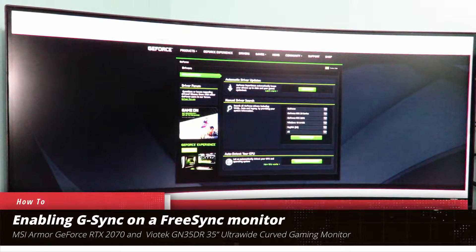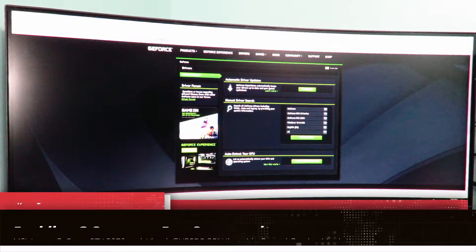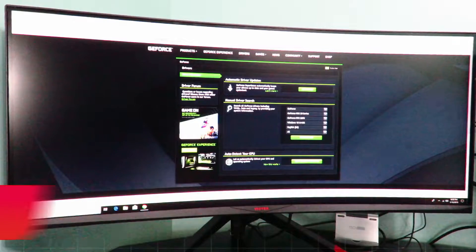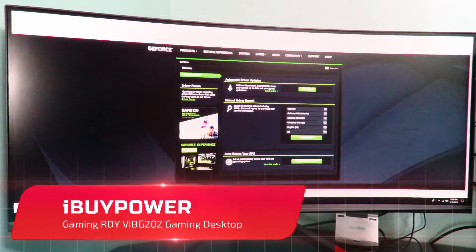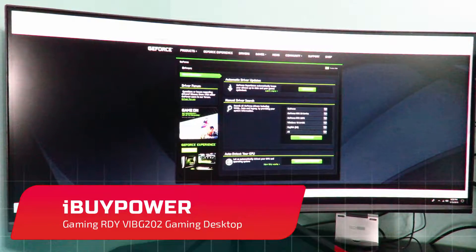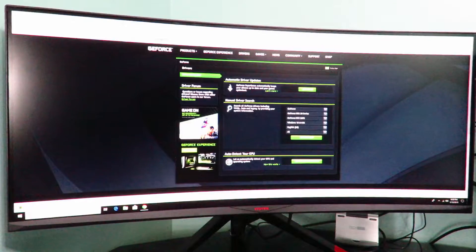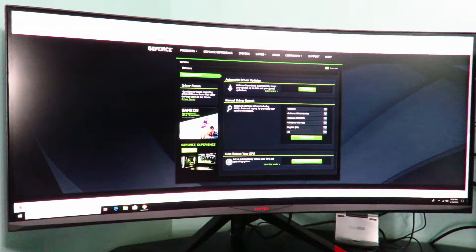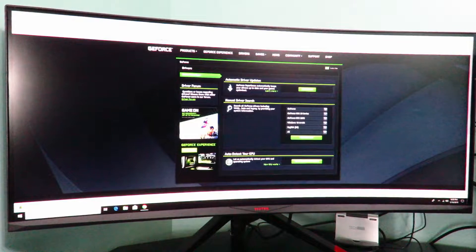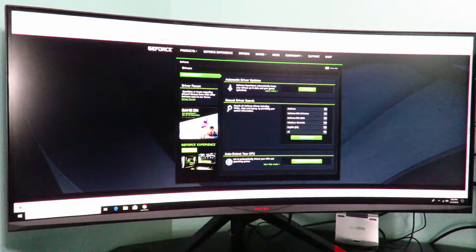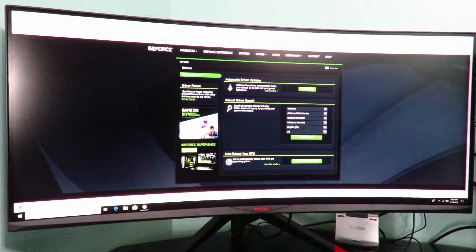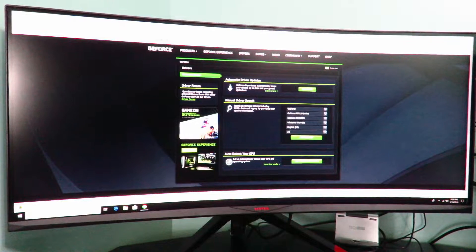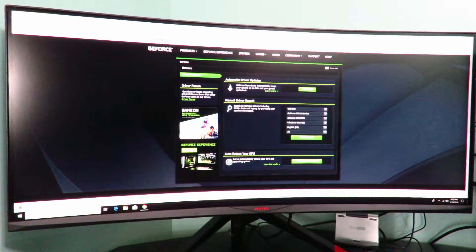In this particular case I'm using the iBuyPower Gaming Ready VIB G202 machine with the Viotec GN35DR 35 inch ultra wide curved gaming monitor that does have FreeSync. So first what we want to do to make sure that the monitor is FreeSync and on top of being FreeSync is enabled.